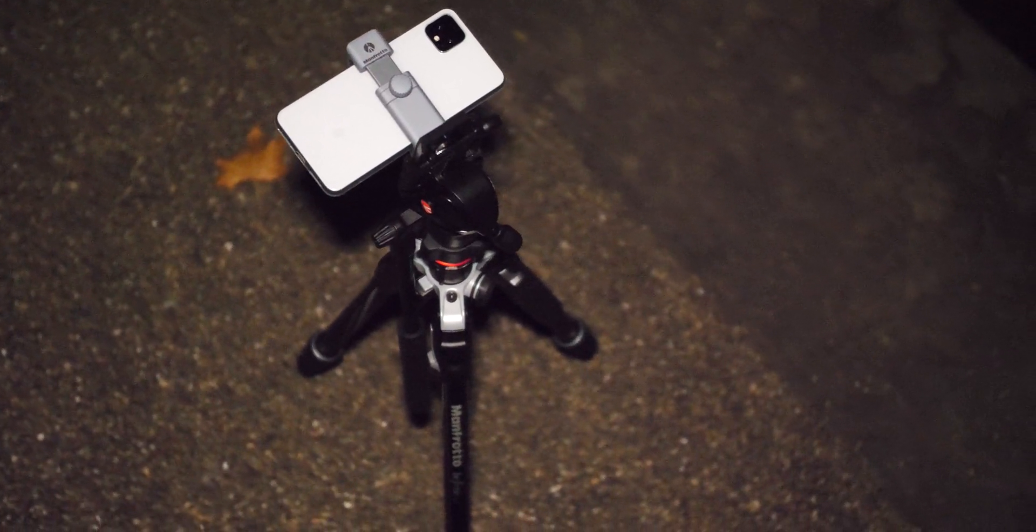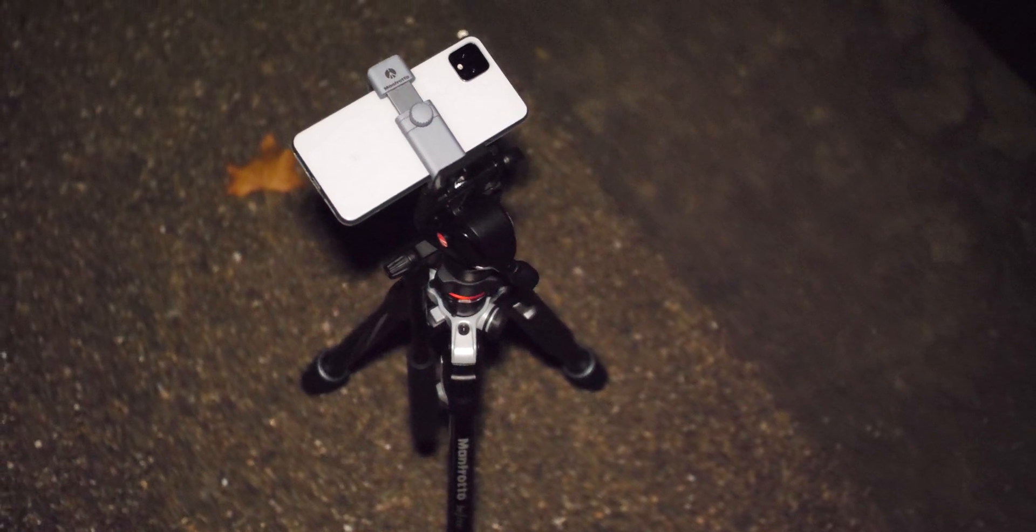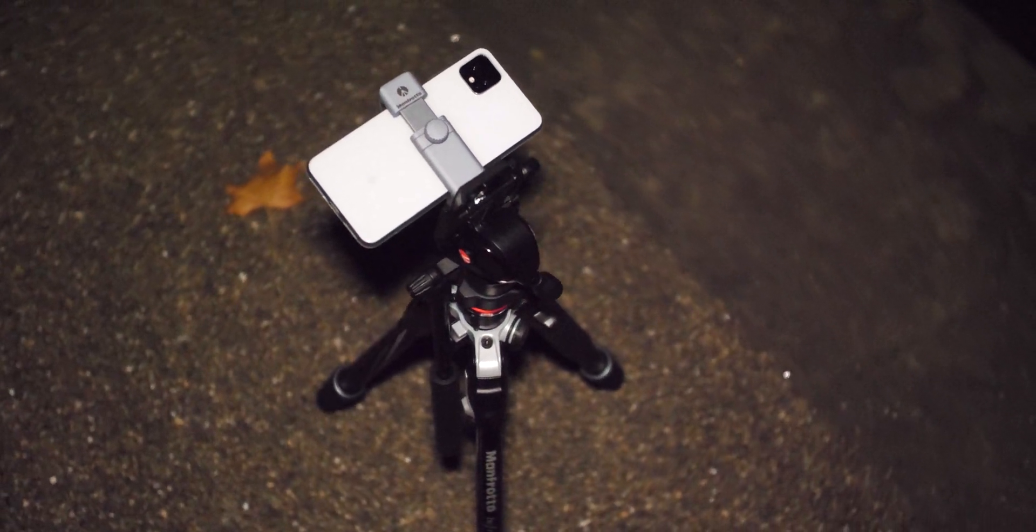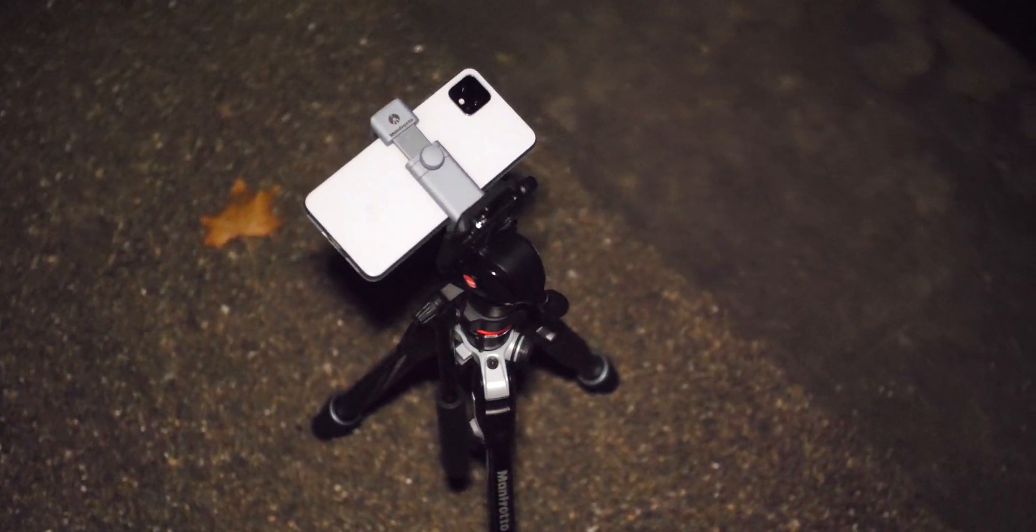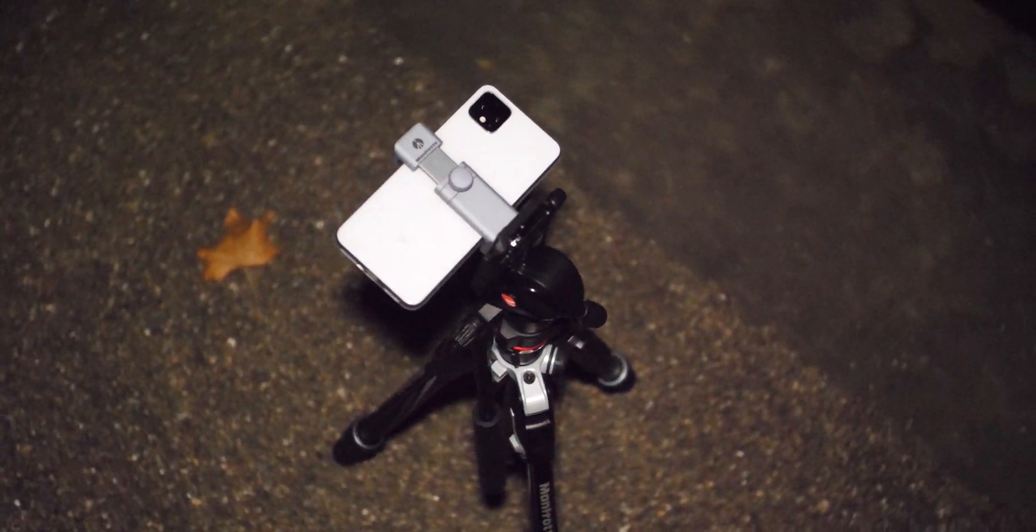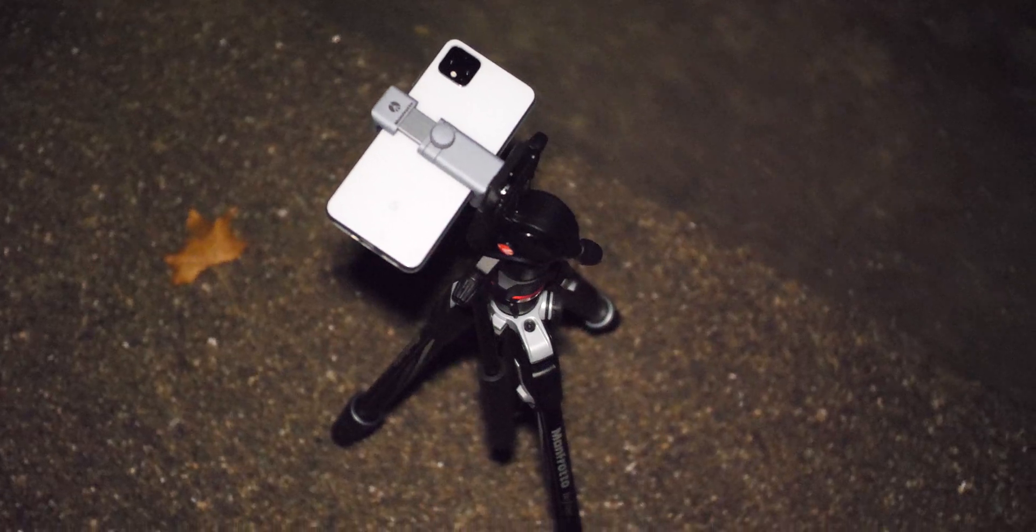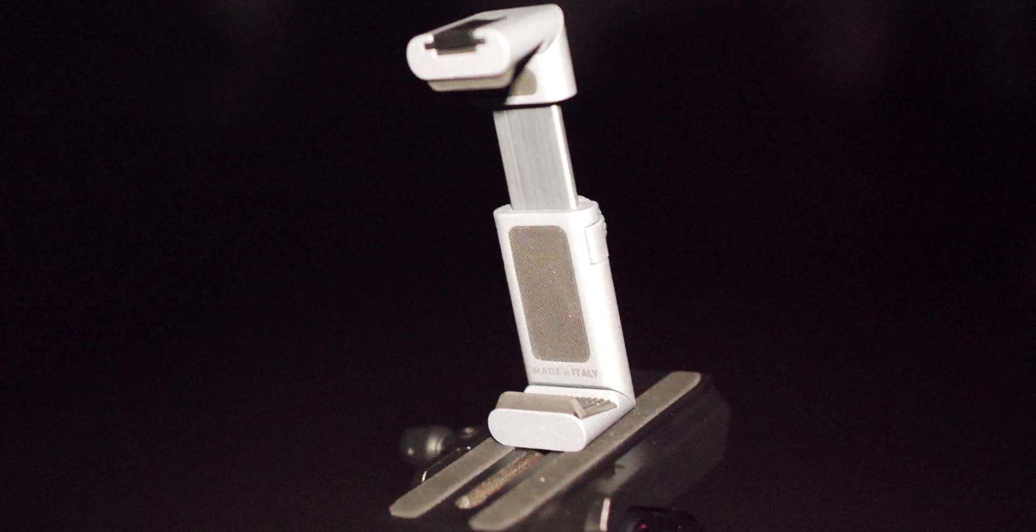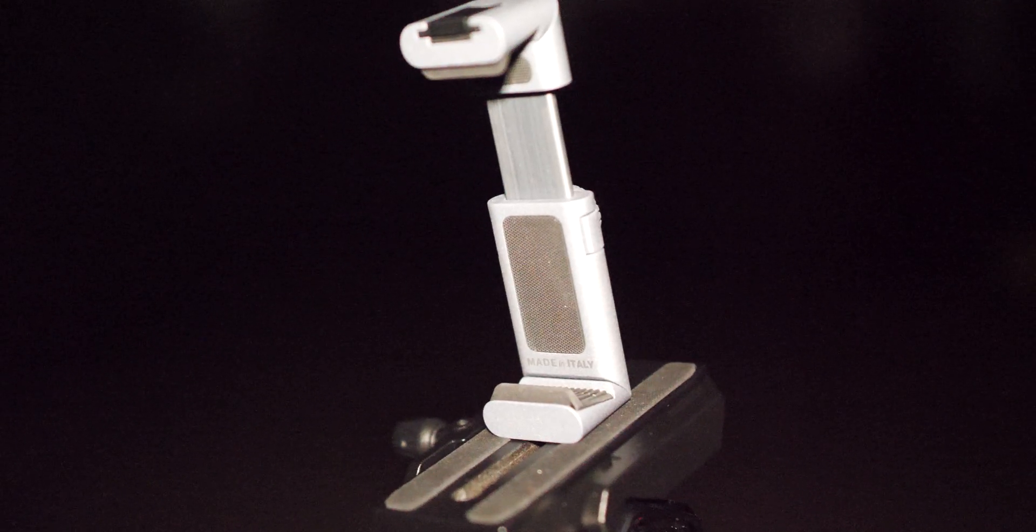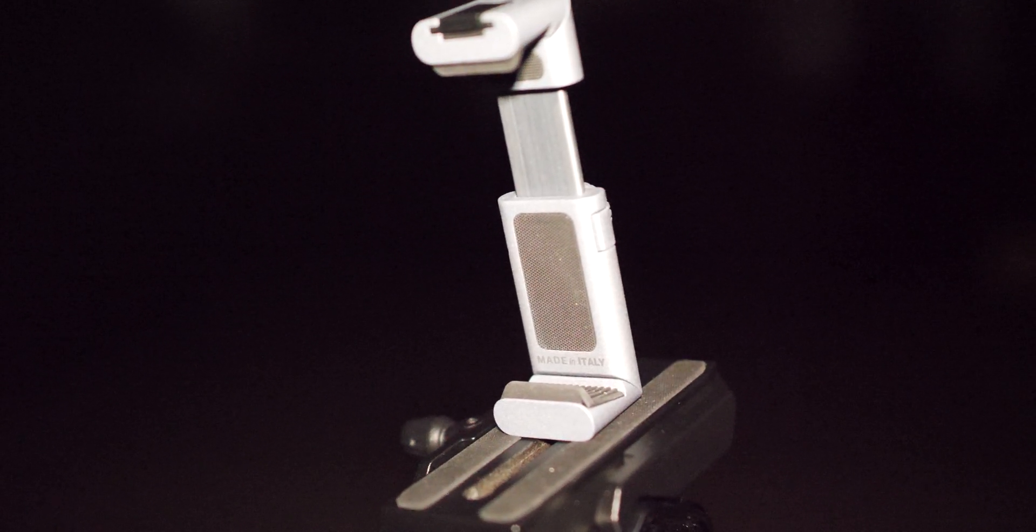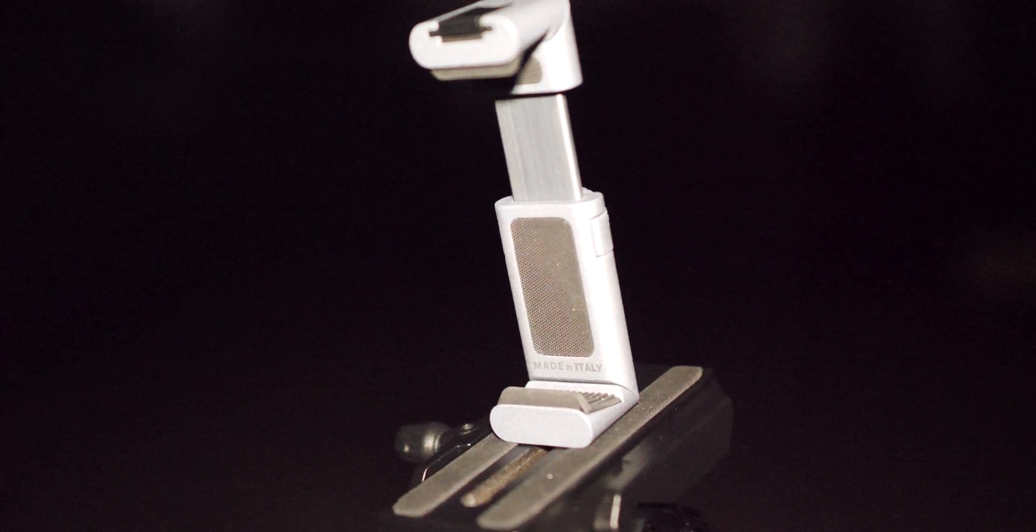My advice would be to pick up a compact tripod and smartphone mount. Of course I already have the fantastic Manfrotto B3 and Manfrotto Twist Grip smartphone mounts. You can get cheaper options but I've chosen these as the fluid head allows you to point the tripod at a nice skyward angle for the best effect.